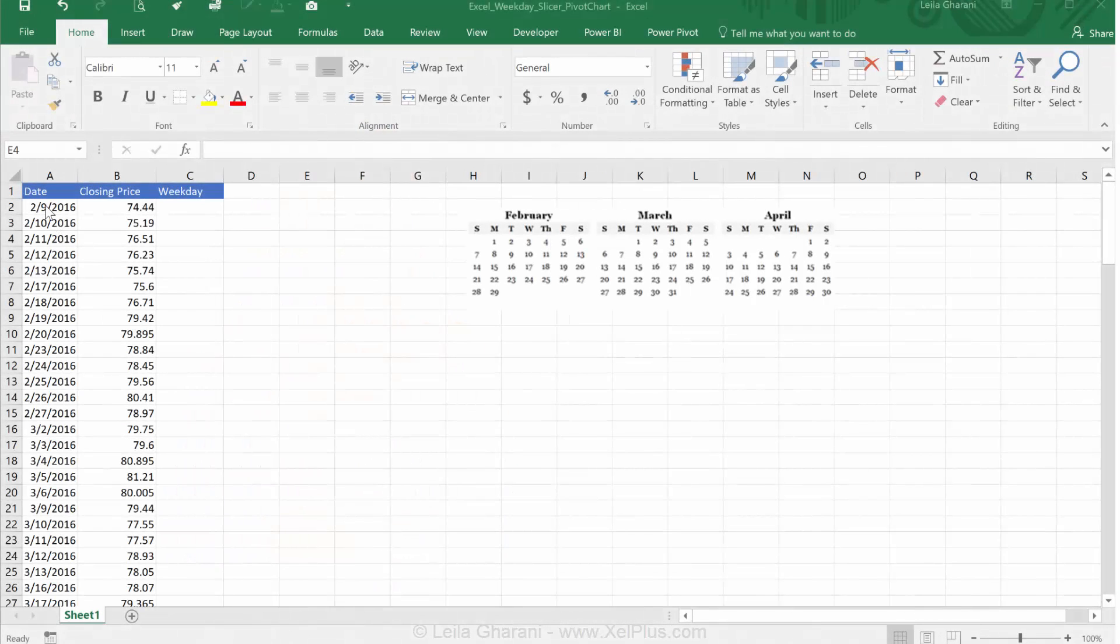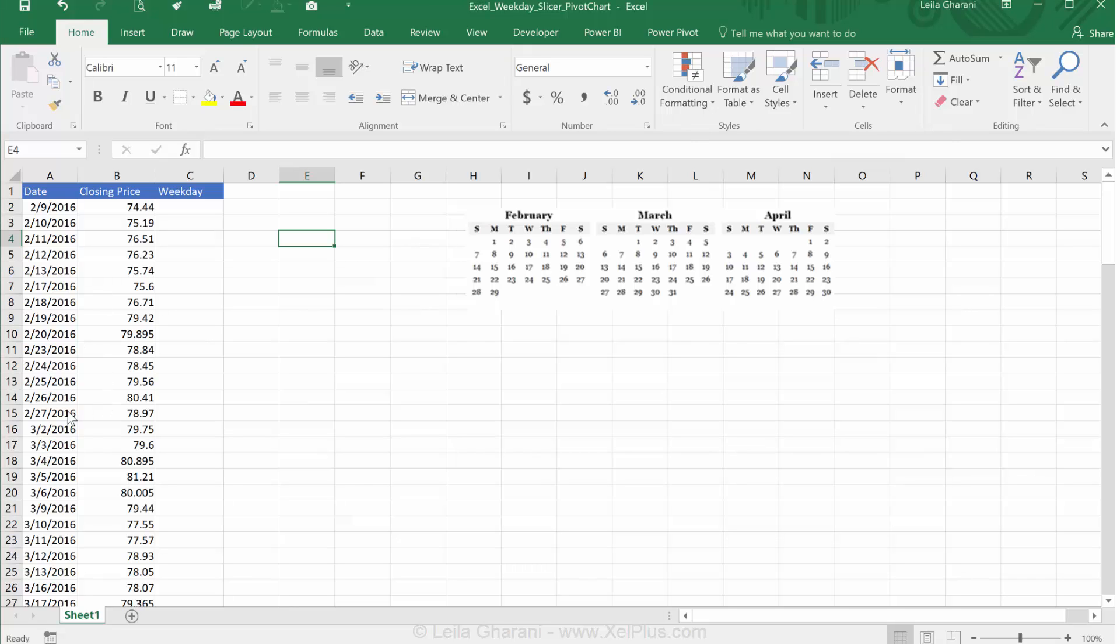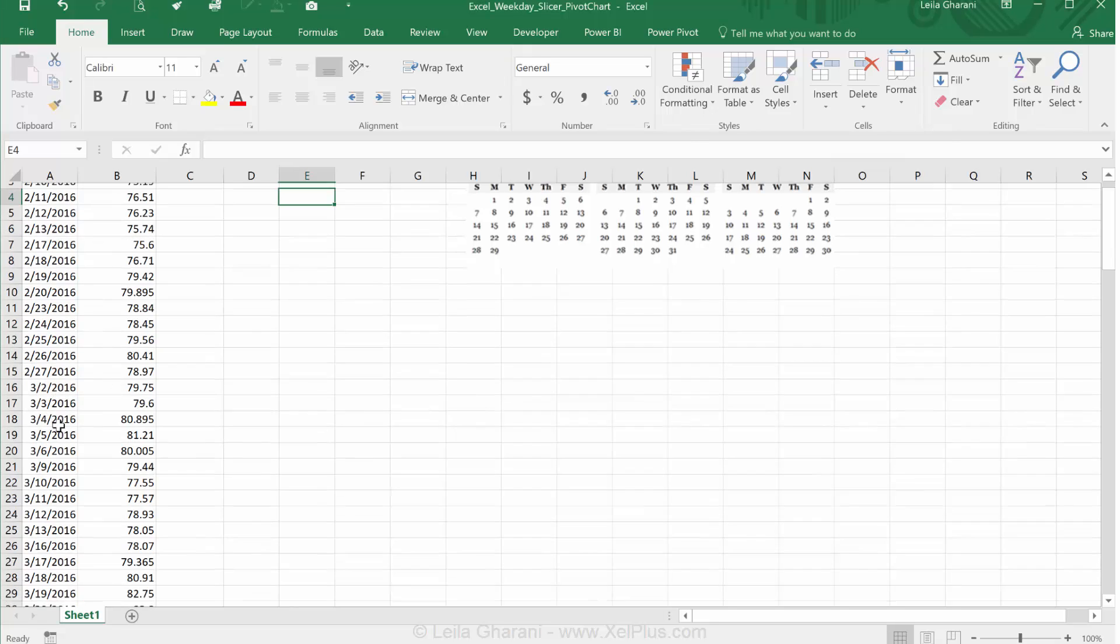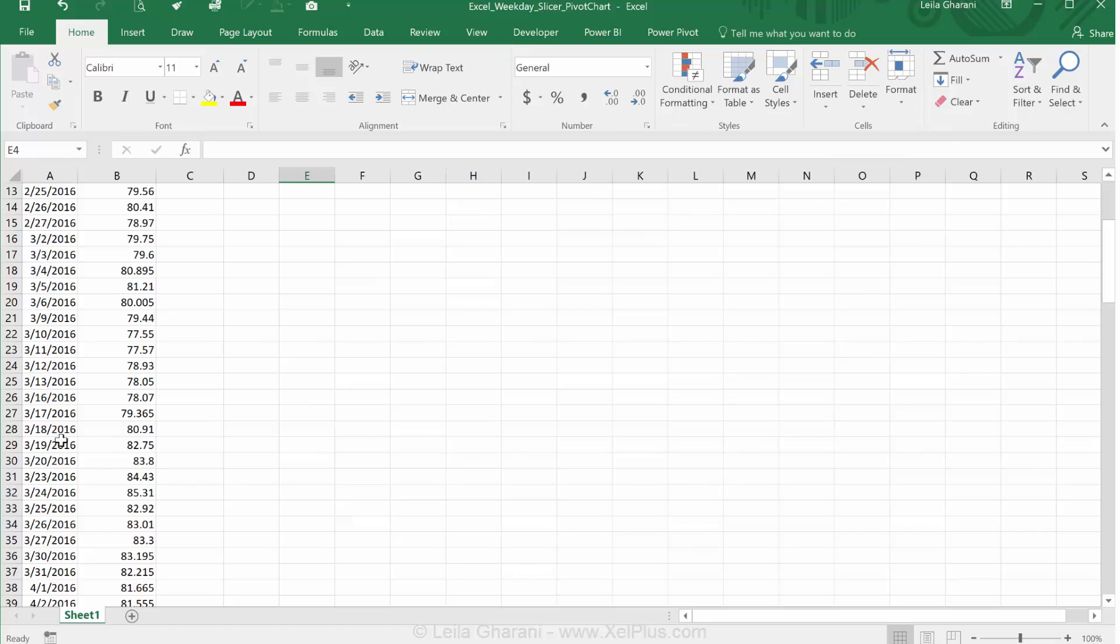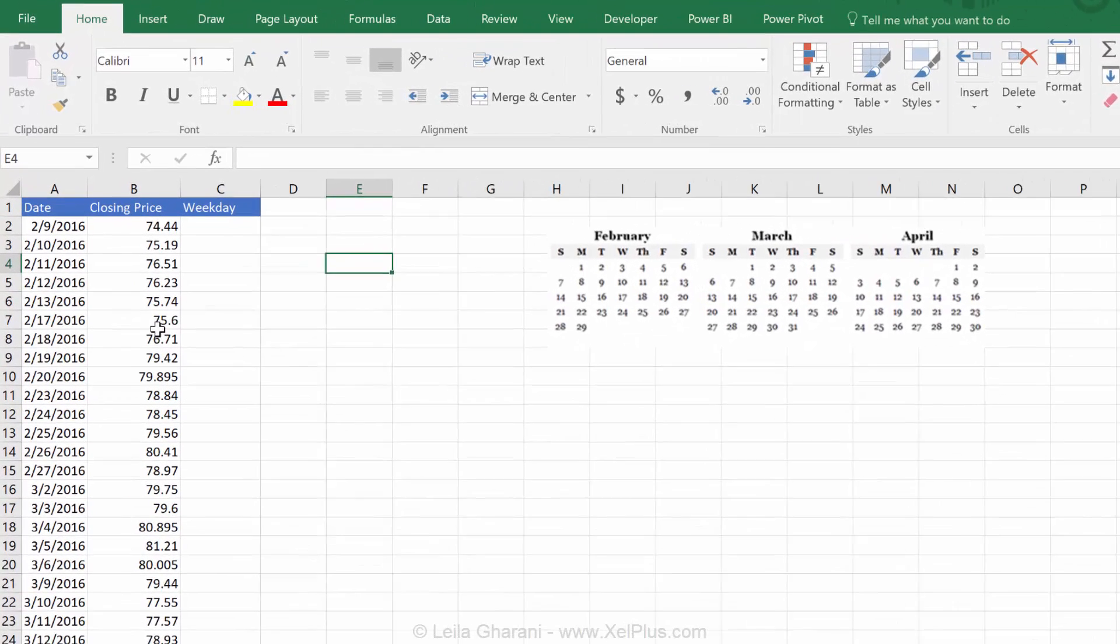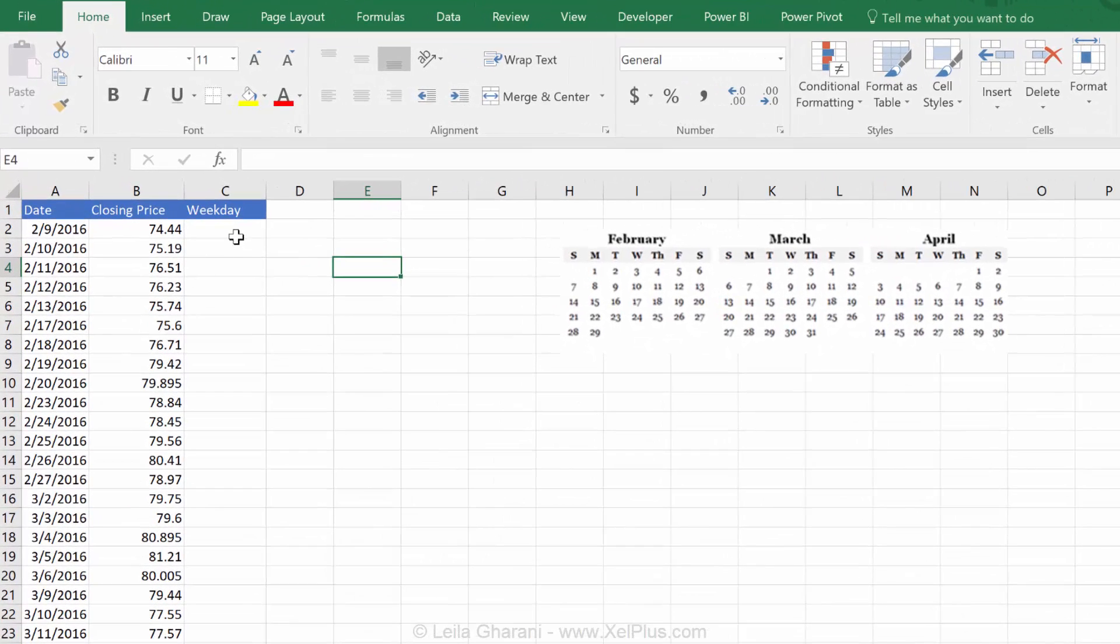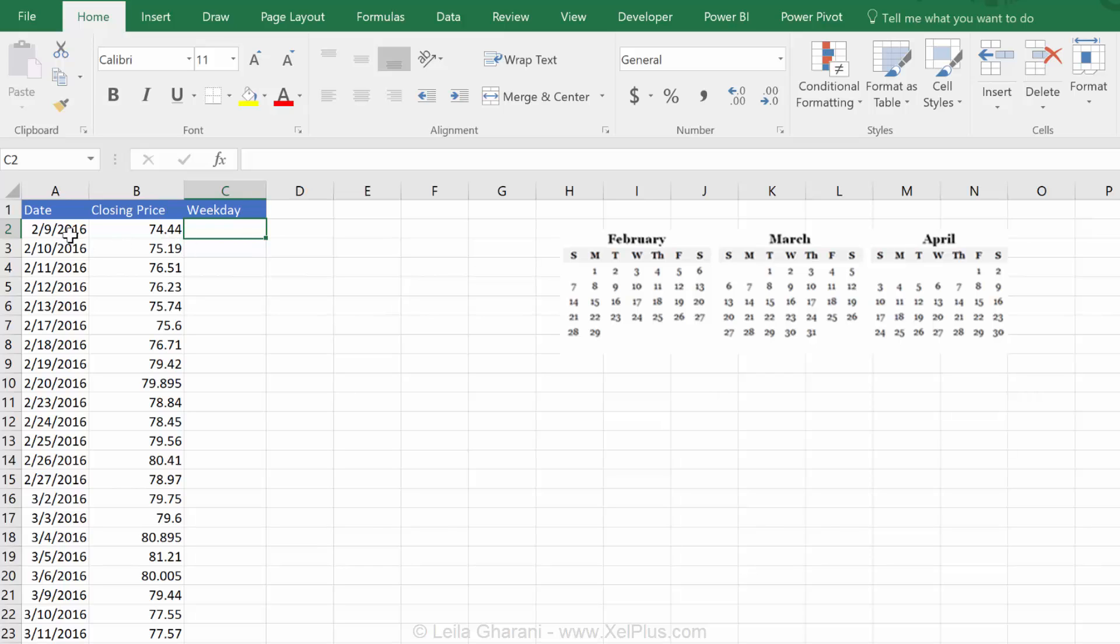Here, I have a set of dates and closing price of a specific stock. These dates go through a few months. What I want to do is find the weekday that corresponds to this date. And, ultimately, I want to create a report. I want to create a chart that shows the weekdays and the average closing price for that weekday.